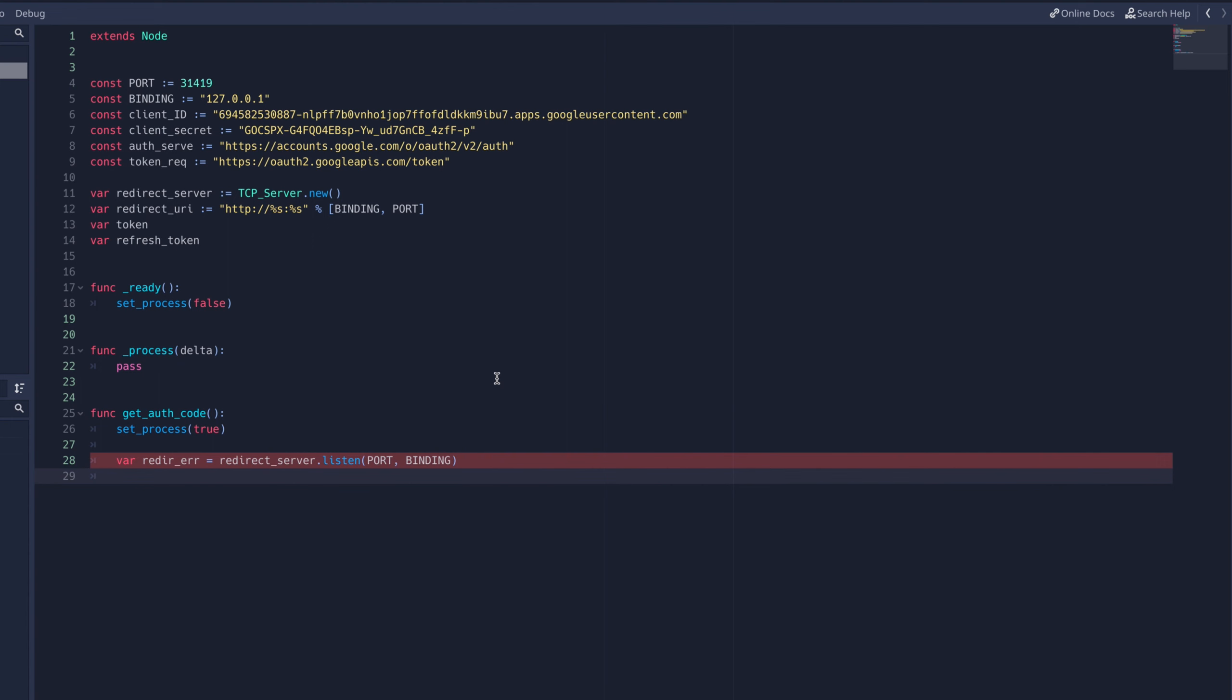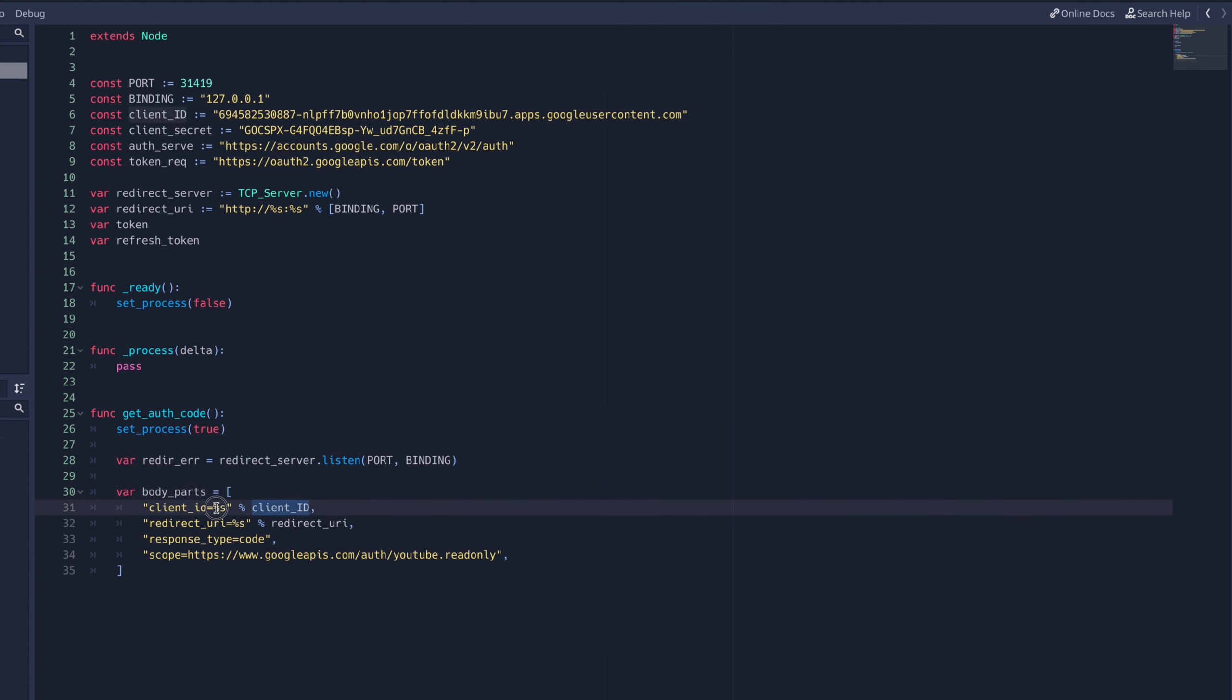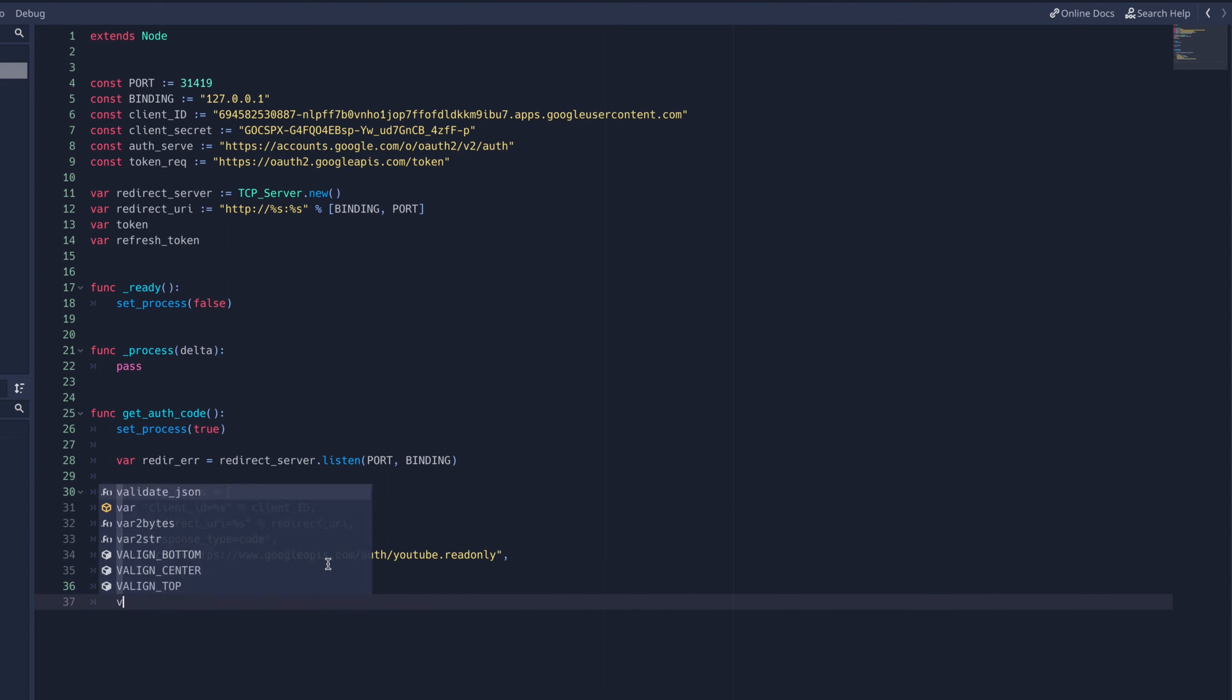This is because we'll be using the process function to listen for the authorization response code. All we're doing in this function is creating the URL that we can send the user to to sign into the third-party application.